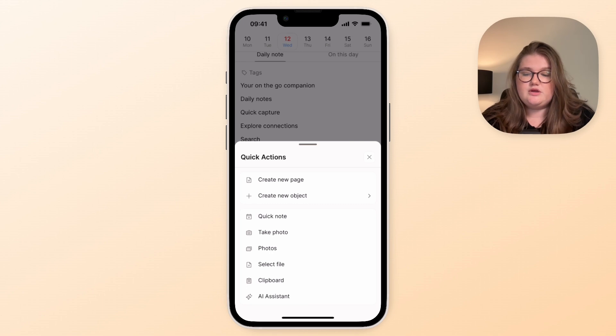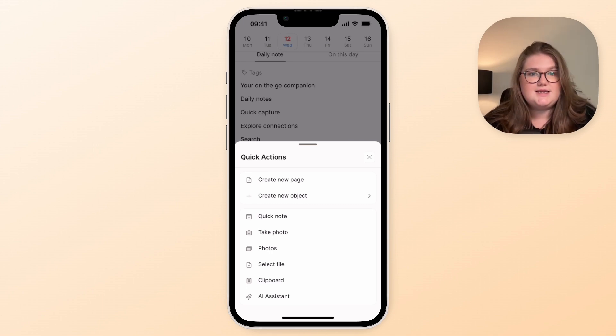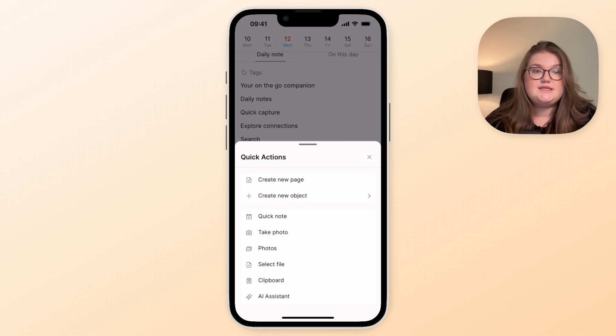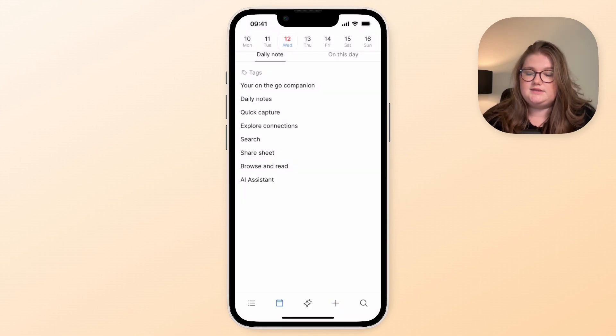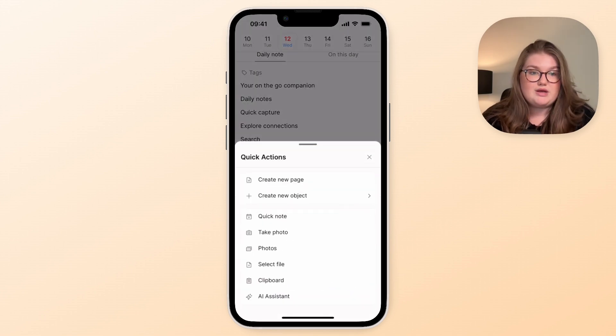So think of this quick action button as the actions you can do in your command palette. It's similar to that, and all of that is available through that plus button.